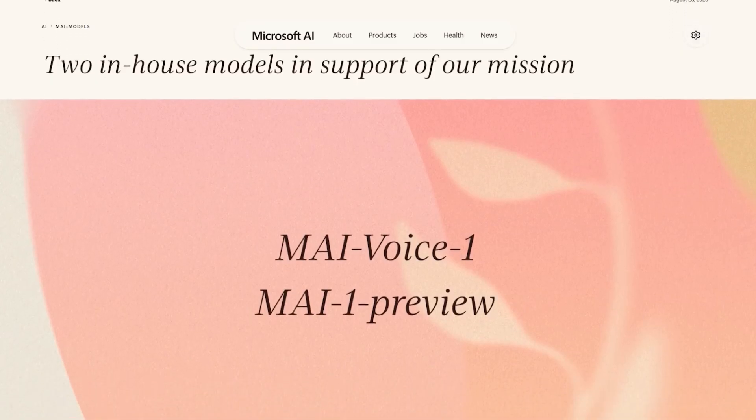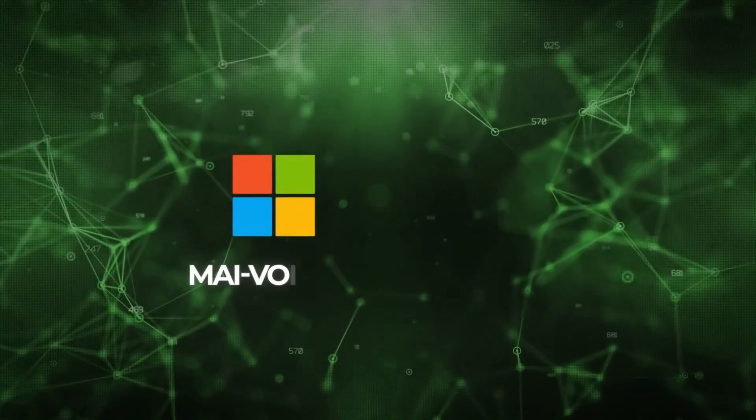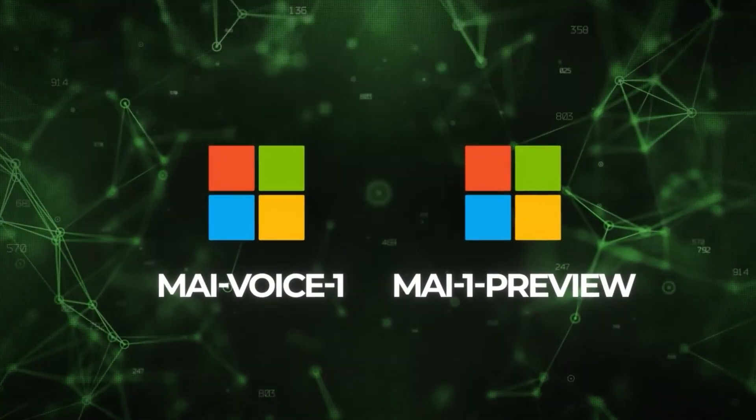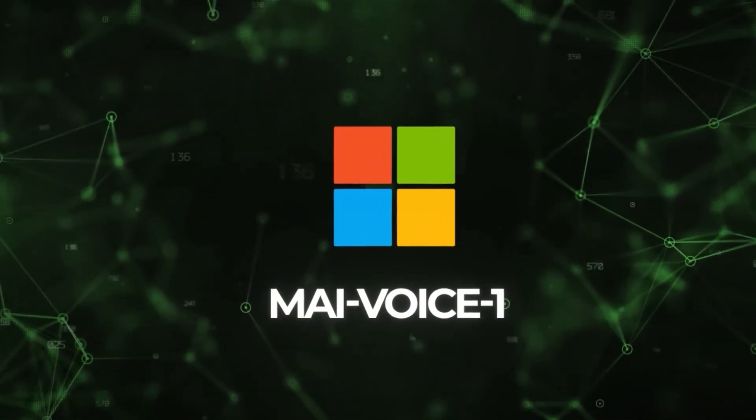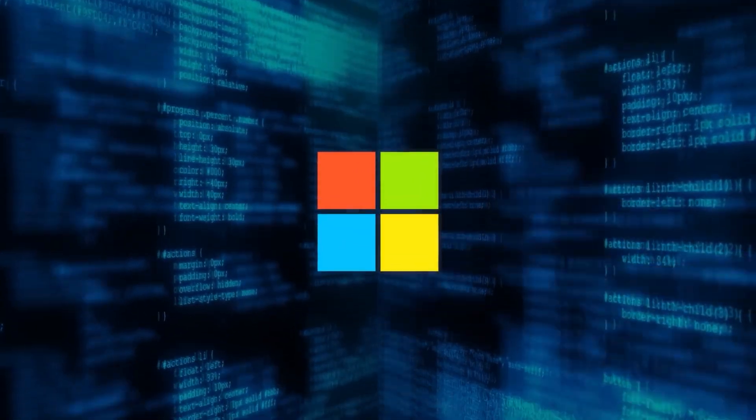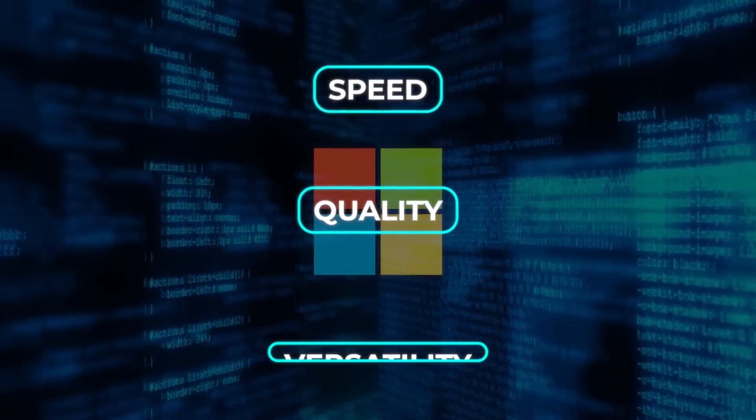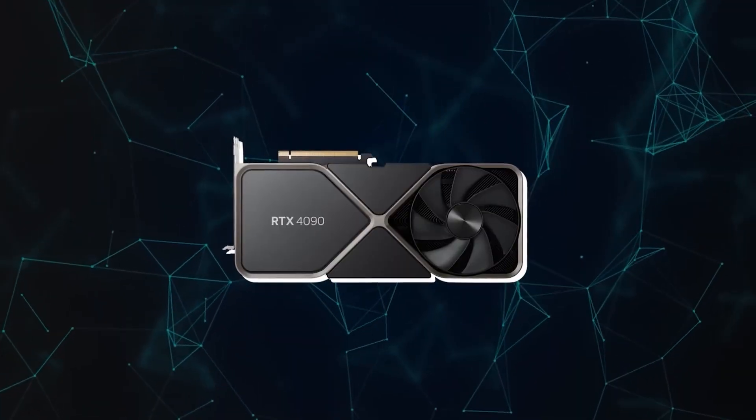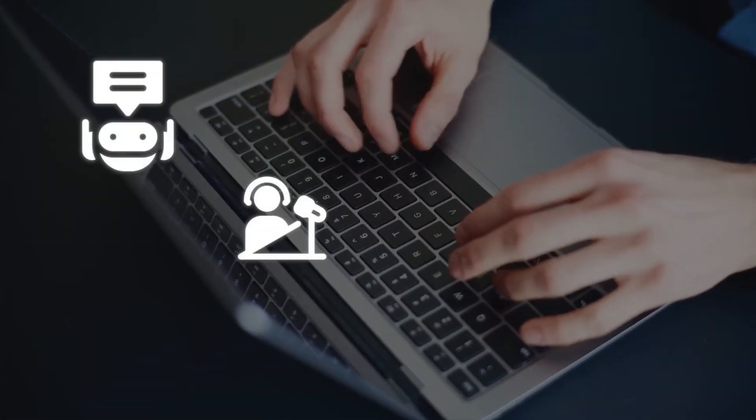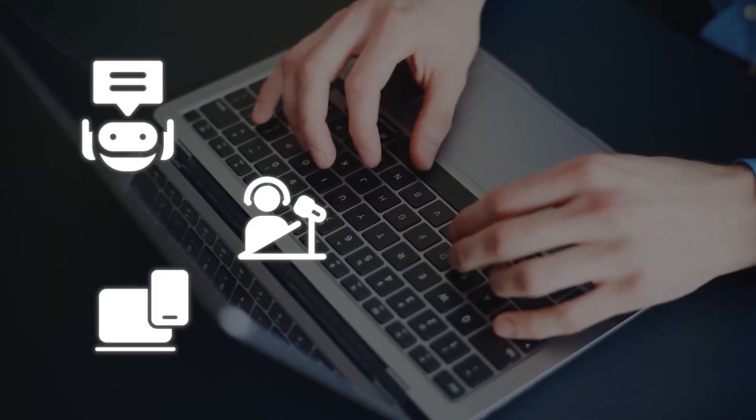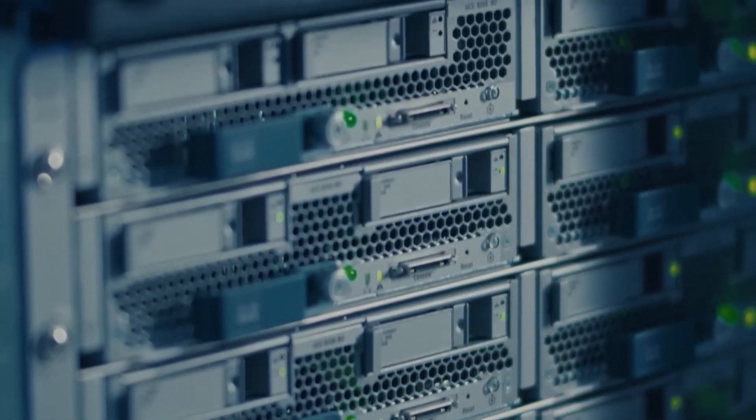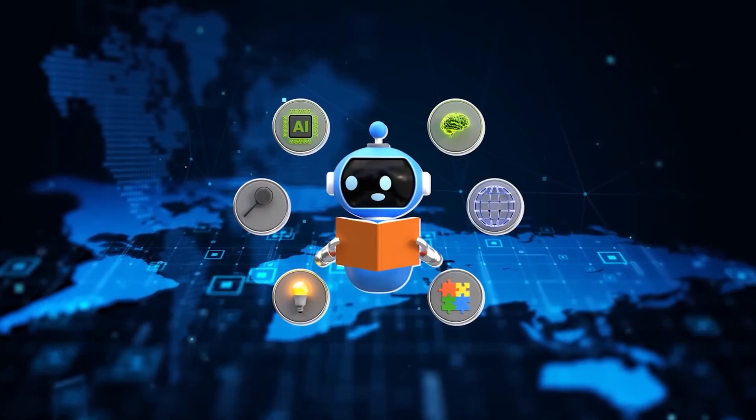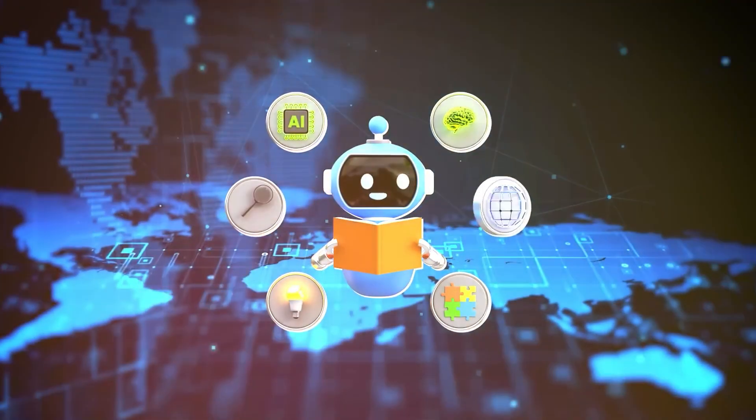MyVoice 1. But Microsoft didn't stop there. Enter MyVoice 1, a speech model that generates one full minute of natural, high-fidelity audio in under one second, on a single GPU. That's near-instant narration. Perfect for assistance, podcasts, interactive devices. Built on a transformer trained across multilingual data, it handles single or multi-speaker voices with ease. Already integrated into Co-Pilot daily summaries and available in Co-Pilot Labs for text-to-audio stories, MyVoice 1 isn't just fast, it's efficient enough to live inside consumer hardware.